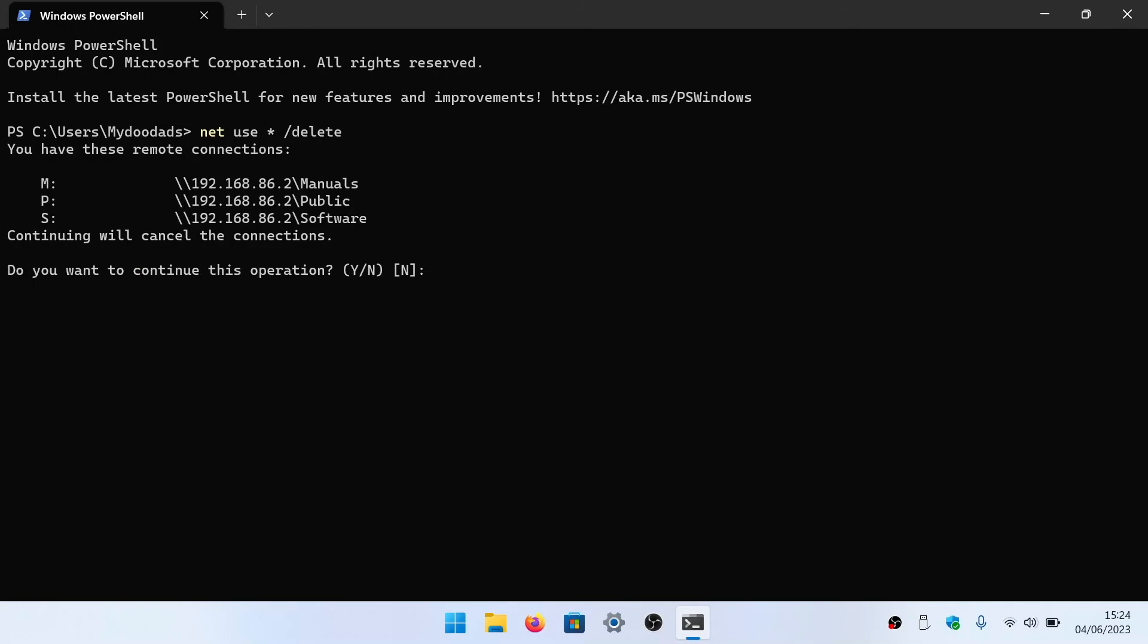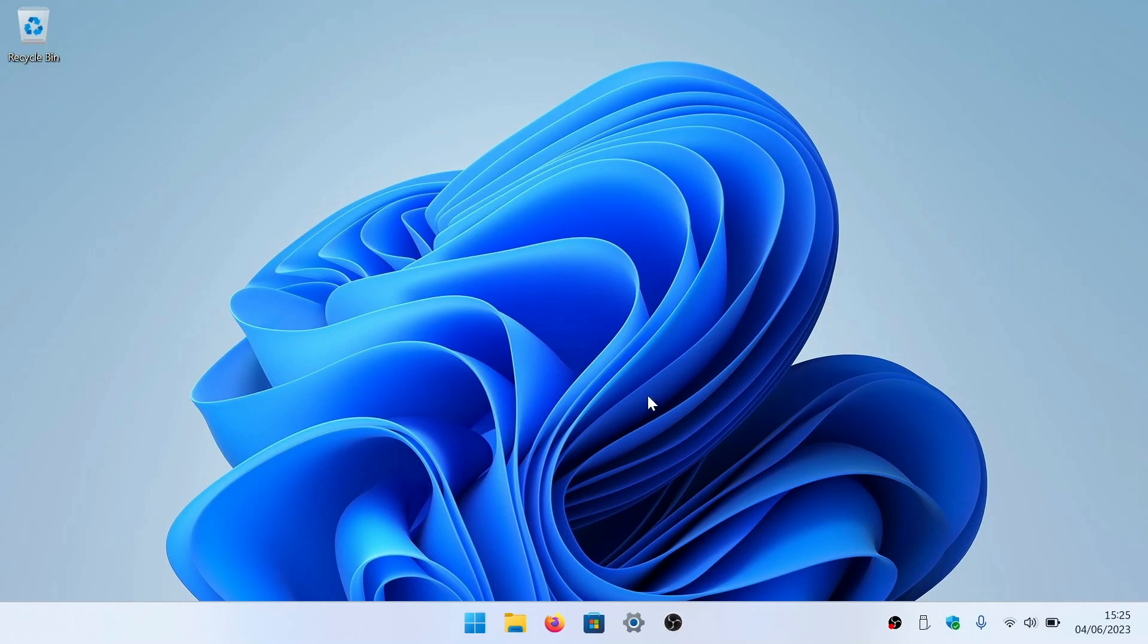When we press enter on our keyboard, we are shown a list of all of the network shares currently mapped to our computer. If we type Y and after pressing enter wait for confirmation that the command has been completed successfully, when we return to File Explorer all mapped network shares will have been closed.